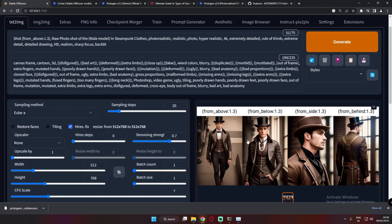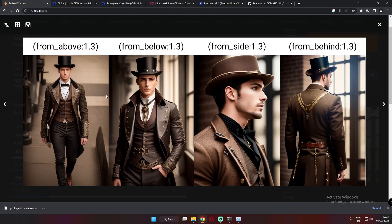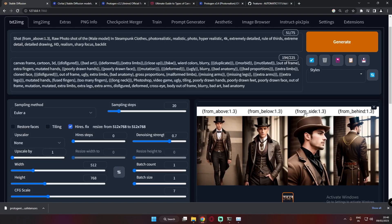Here are the results we got with camera control. From above — not extremely high angle, but definitely from above. From below — it's more of a straight angle but the result is still amazing. From side — amazing result. And from behind as well. Pretty amazing overall results with camera control using Prompt S/R.